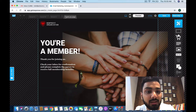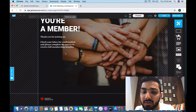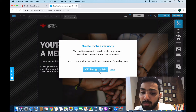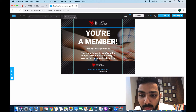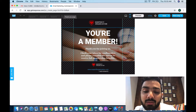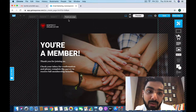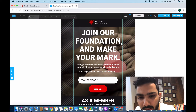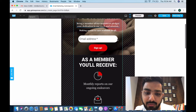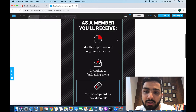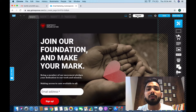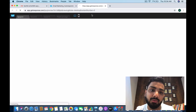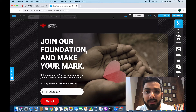You can make changes to the thank you page right here as well. Next is the mobile-optimized version — the area between the aqua lines shows how it's going to look on mobile. You can make adjustments and resize elements. If you click the preview button, it shows you how the landing page will look in a web browser on mobile.